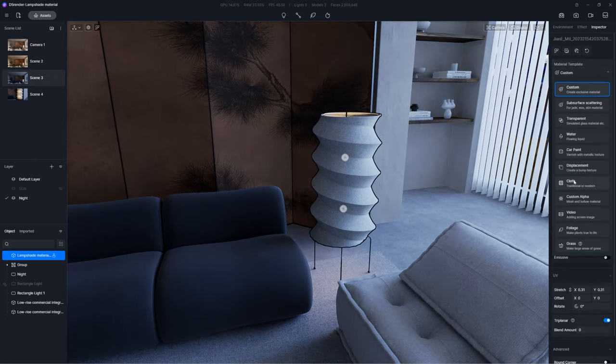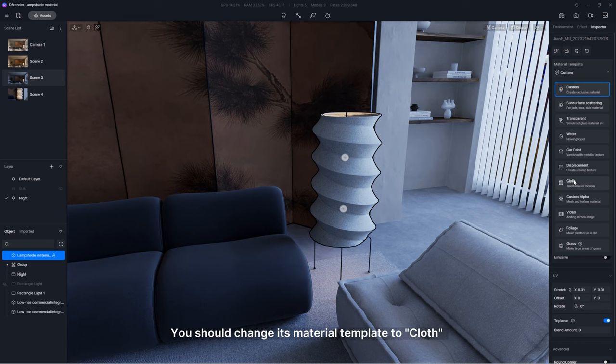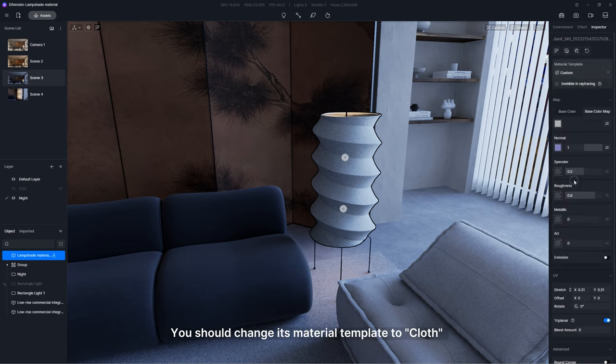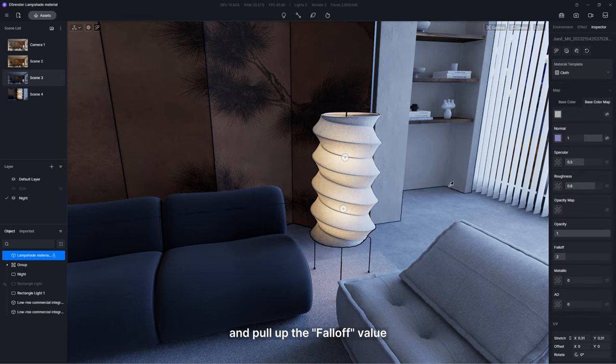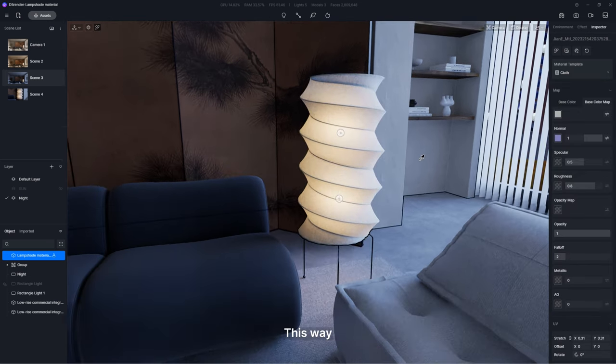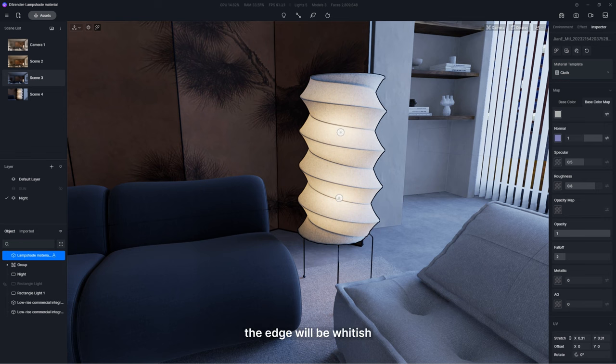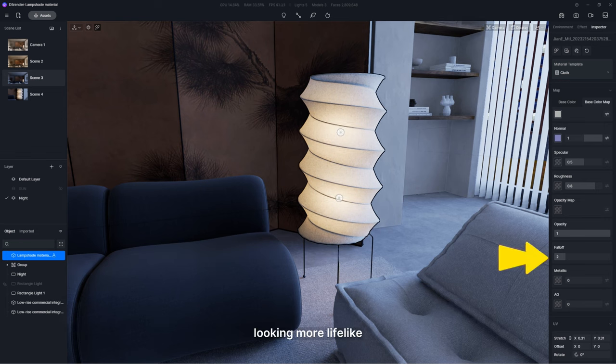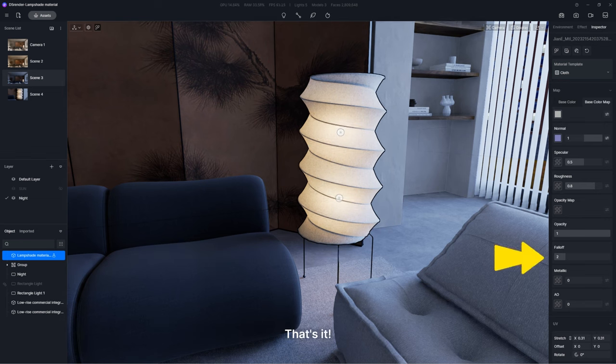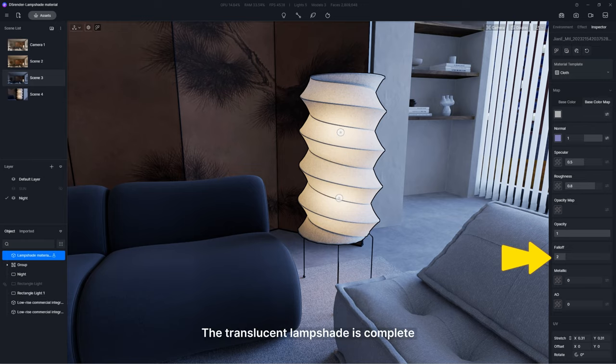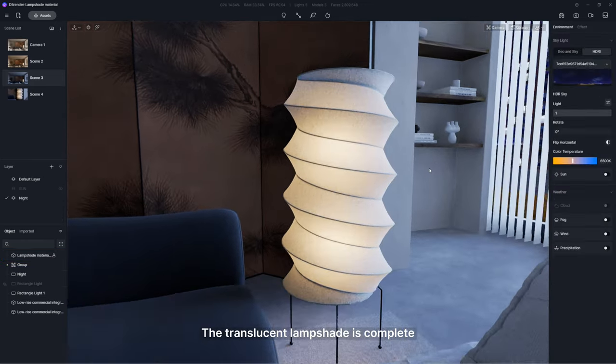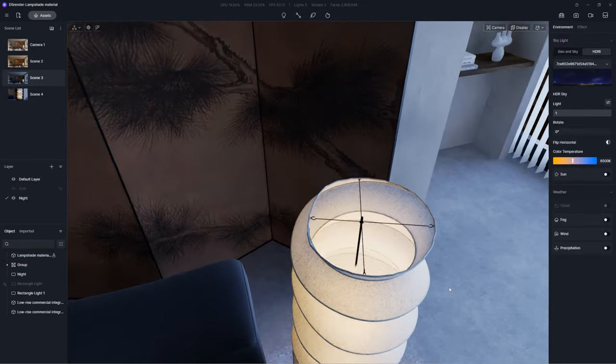The answer is cloth. Change its material template to cloth and pull up the fall-off value. This way, the edge will be whitish, looking more lifelike. That's it. The translucent lampshade is complete.